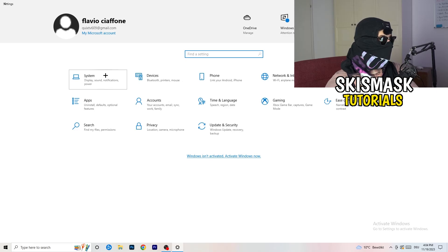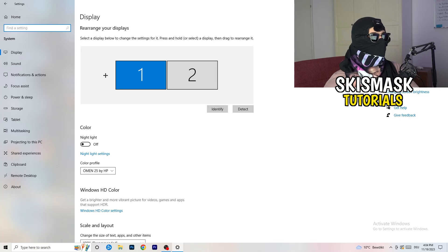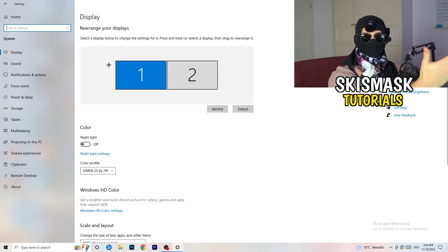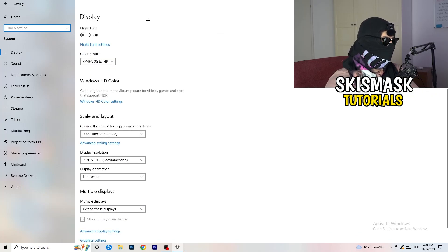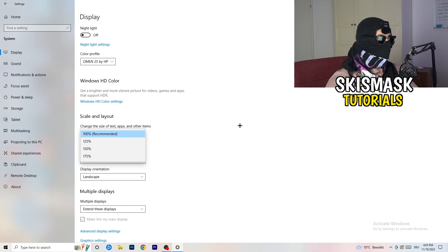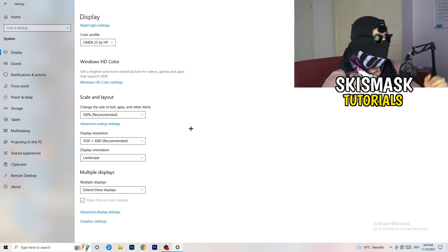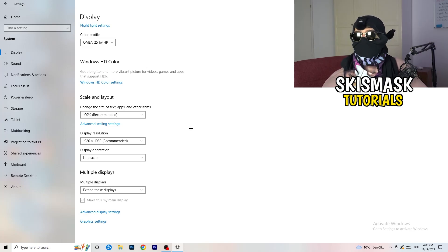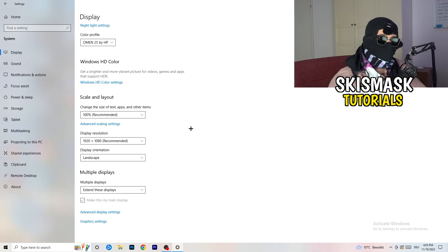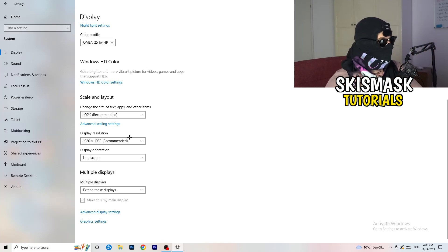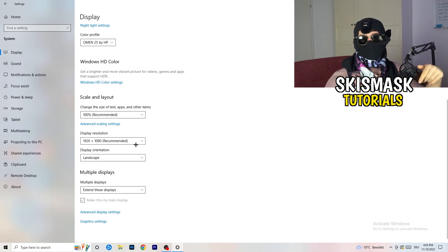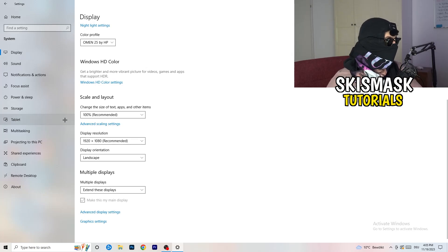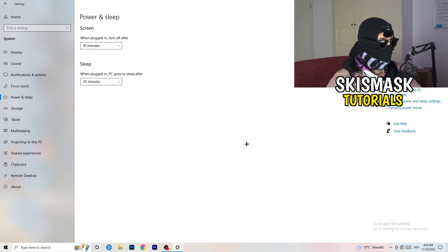Open Settings again and go to System. Identify your main monitor — the one you play games on. Scroll down to Scale and Layout and change the text and app size to 100% as recommended. The display resolution is really important: it should match your in-game resolution. If your in-game resolution is 1920x1080, set your monitor's resolution to that as well, or match your in-game resolution to your monitor's native resolution.